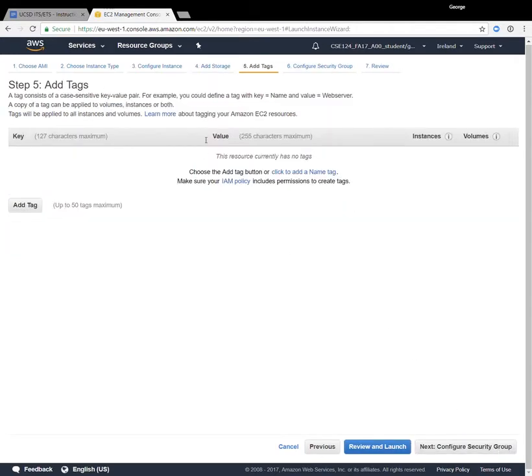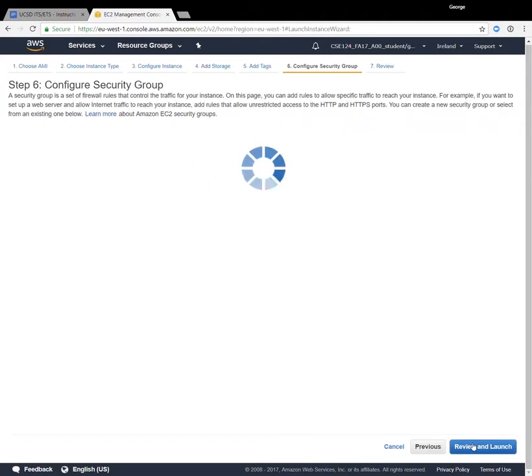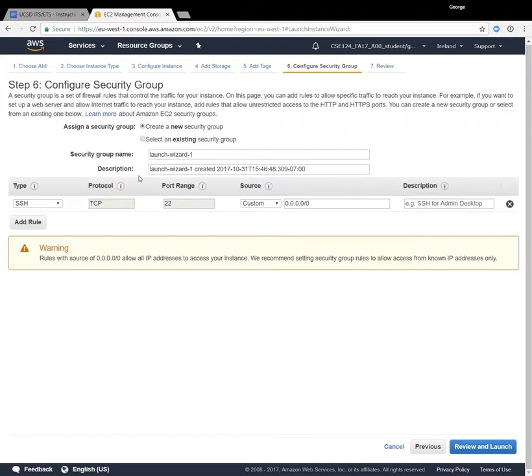I think you get like 100 gigabytes. No, I guess you get eight gigabytes of local storage again, which is going to be fine for our purposes. We're going to skip tags and we're going to get to this page related to security groups.